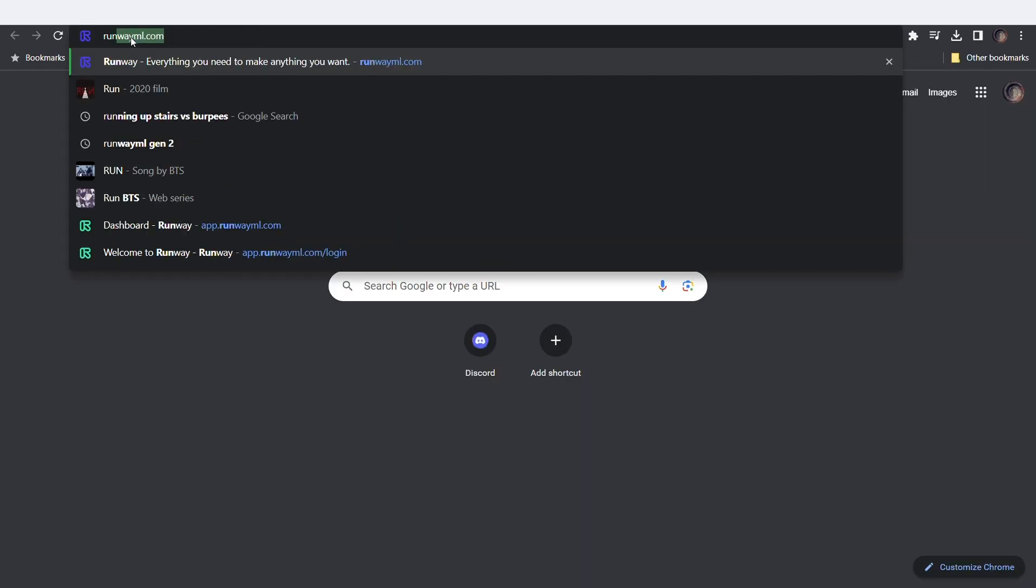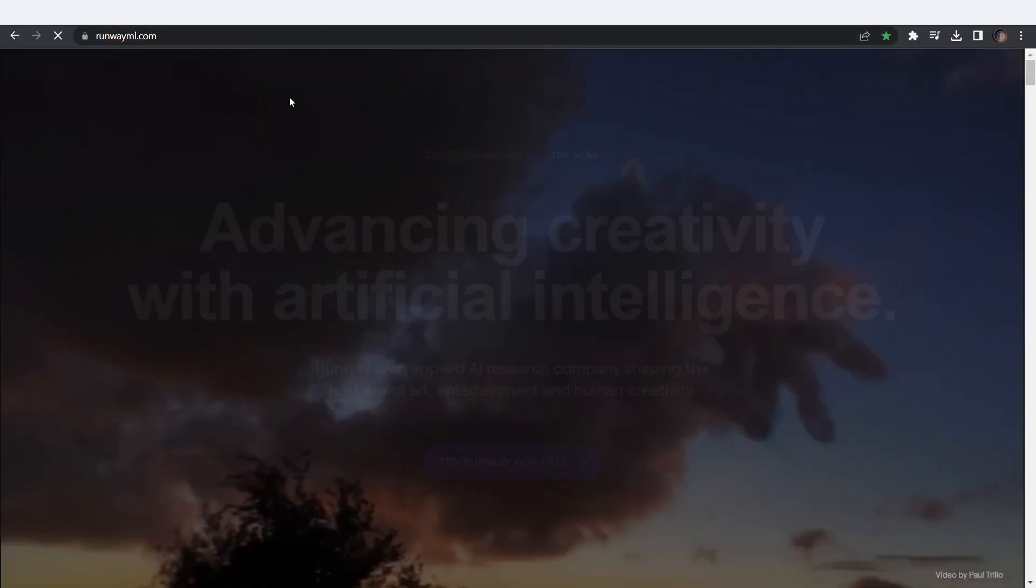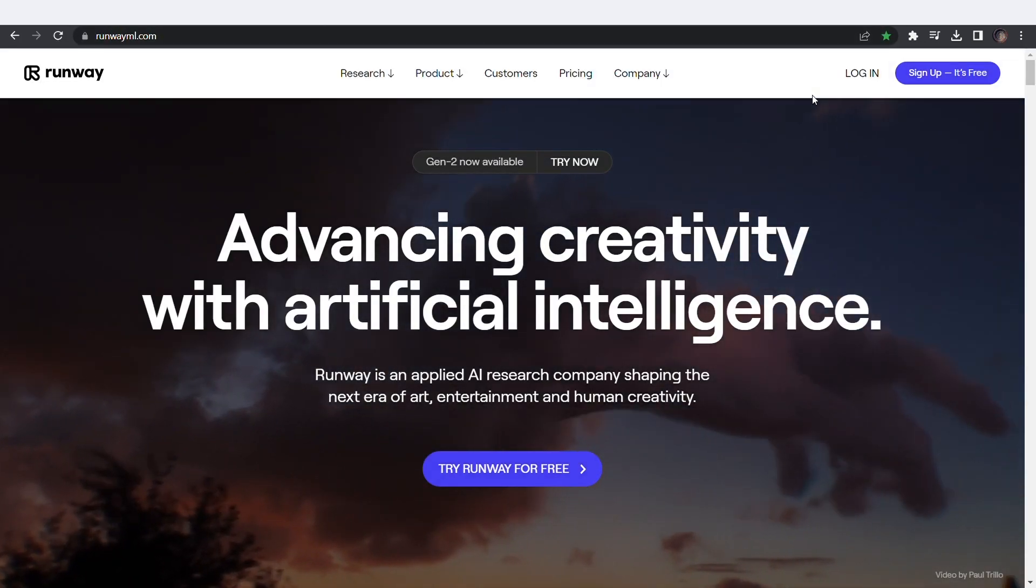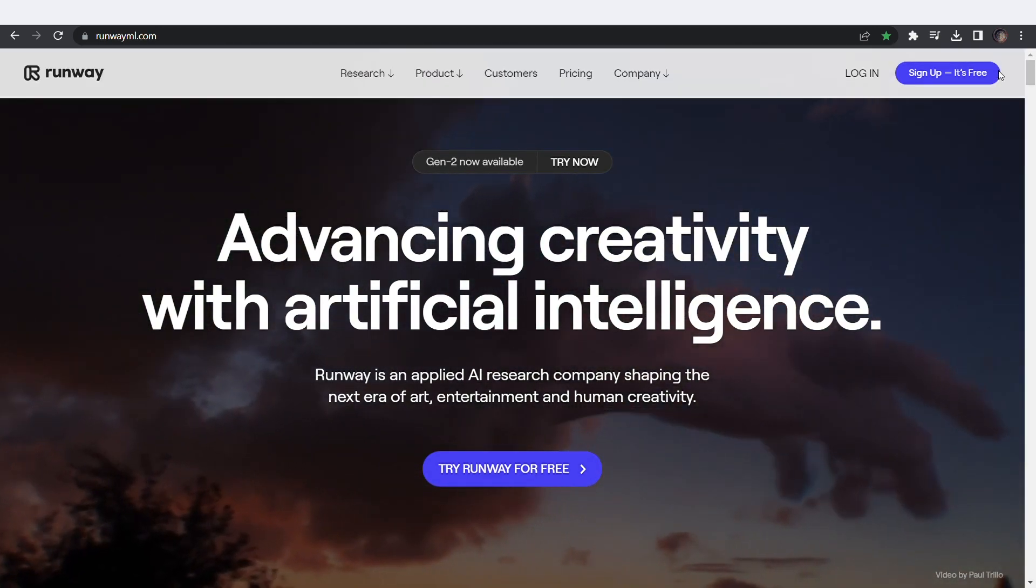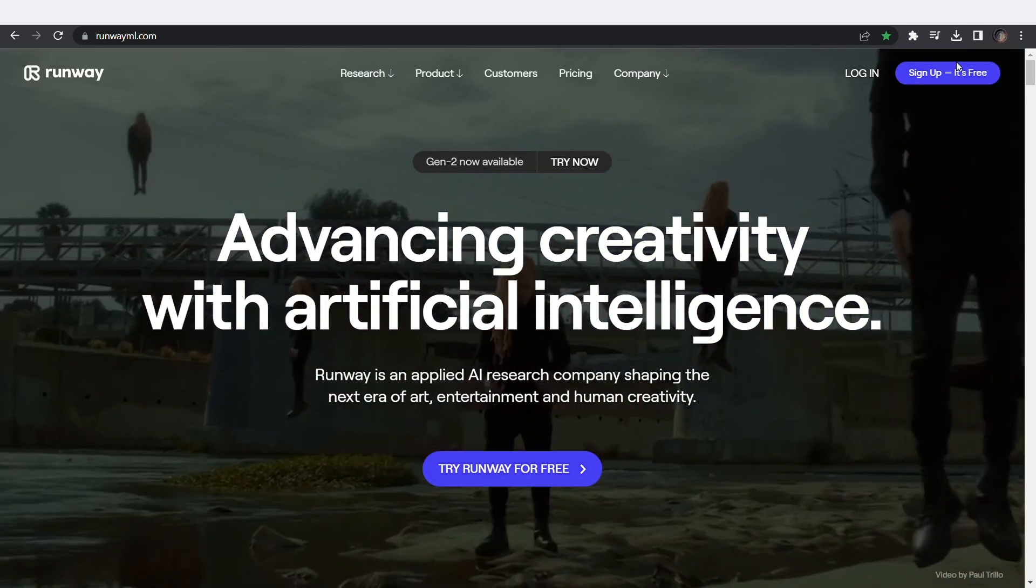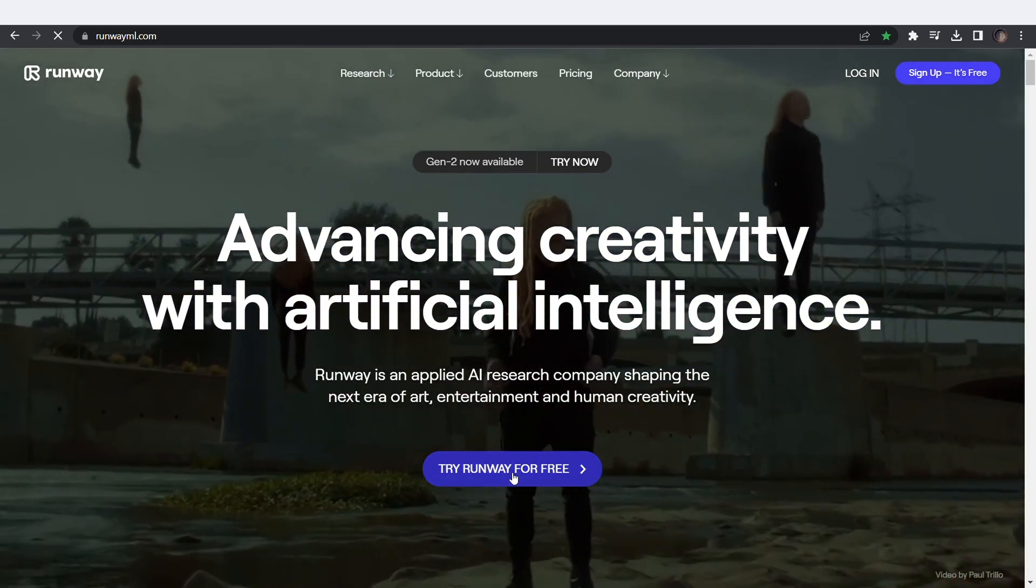Next, we have RunwayML. Go to RunwayML.com. This is literally one of the goats for generative videos. Click on Try RunwayML for free.